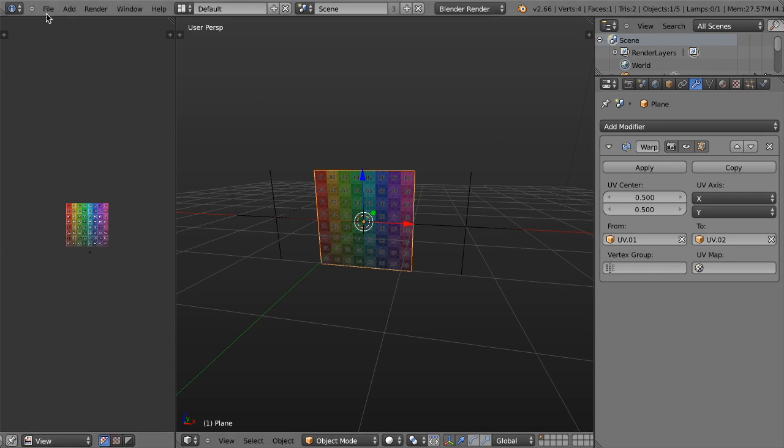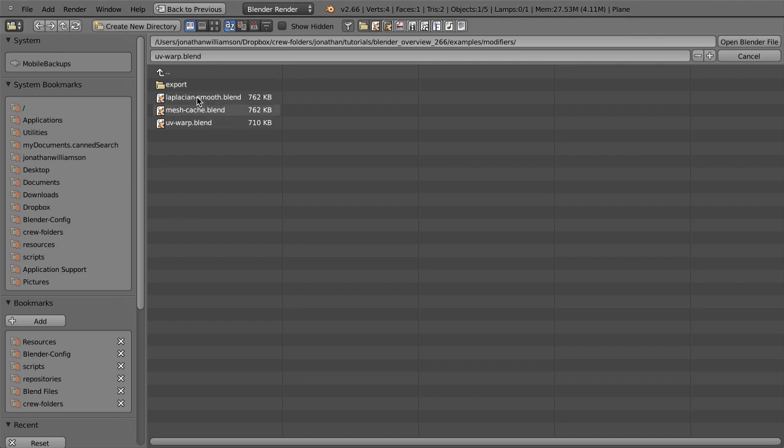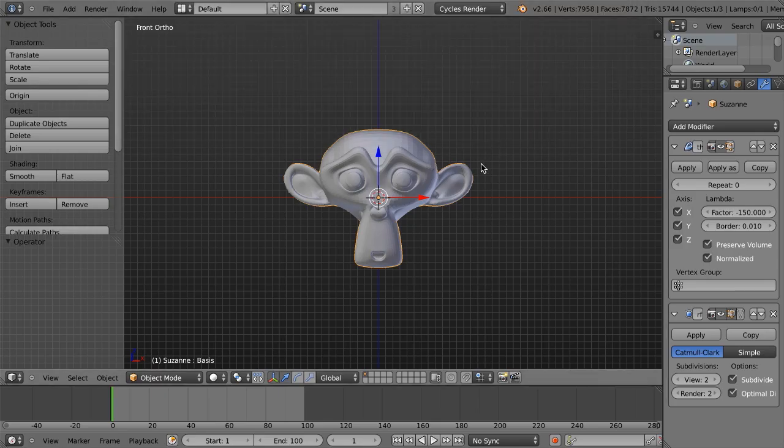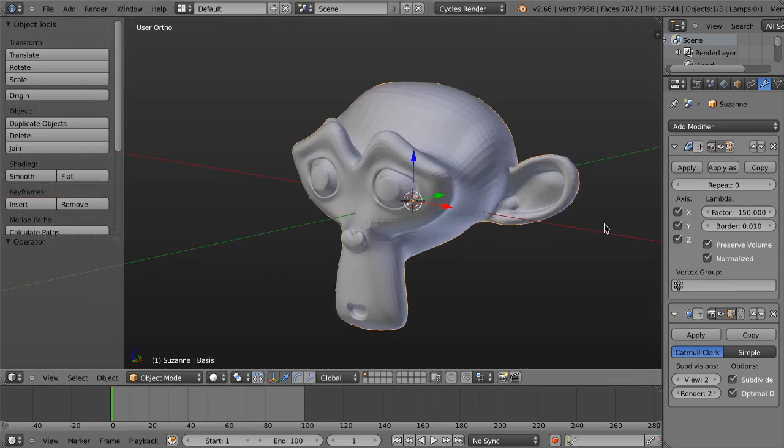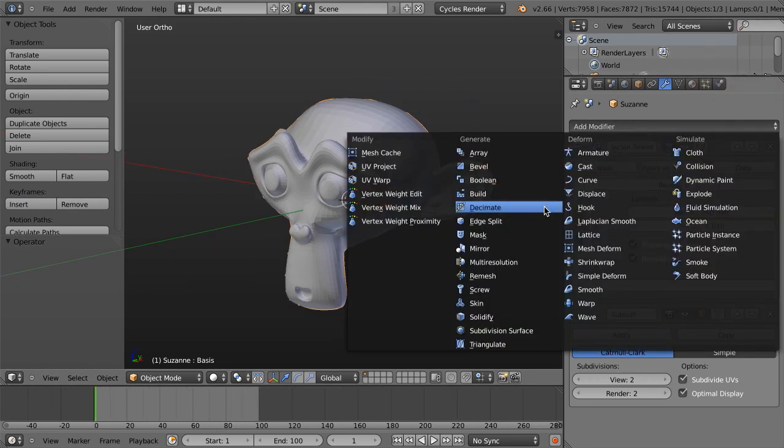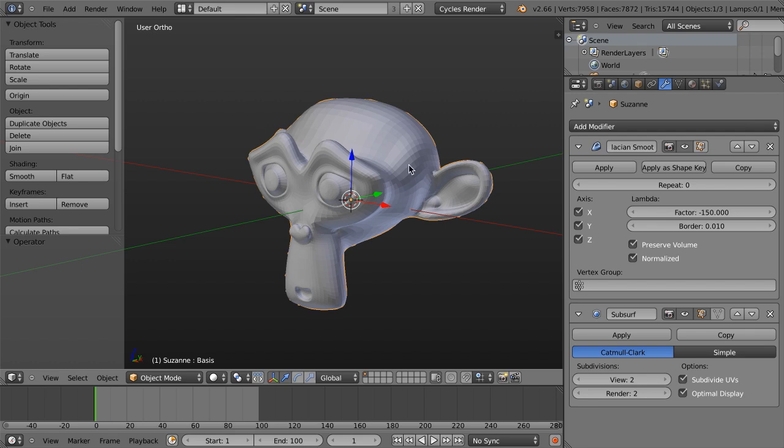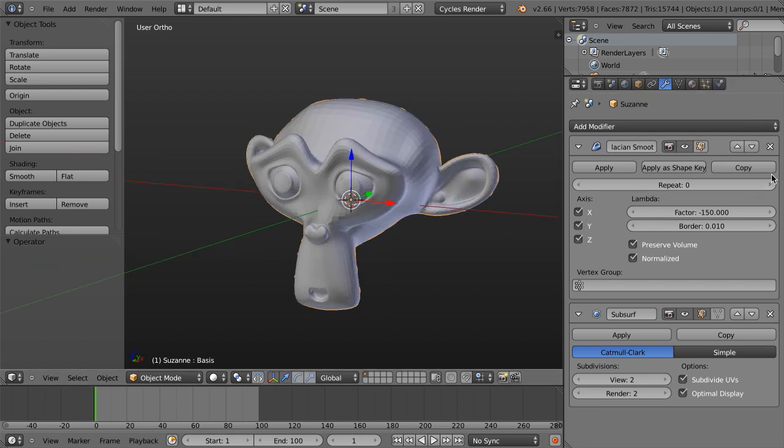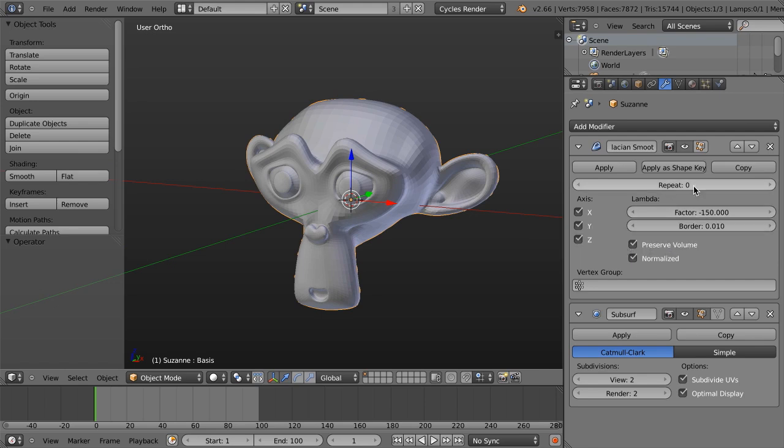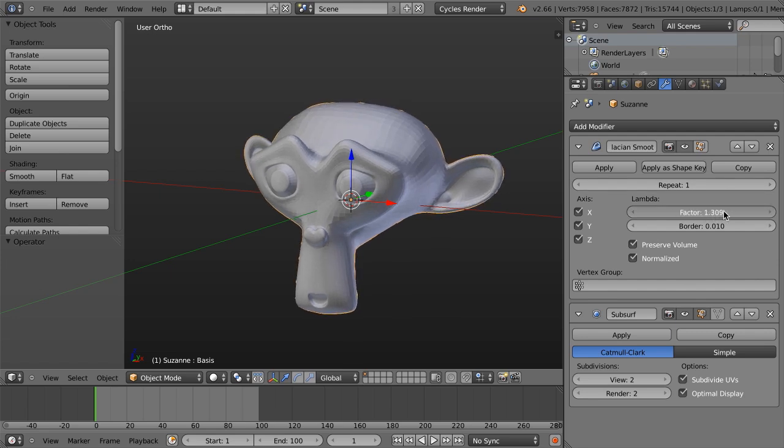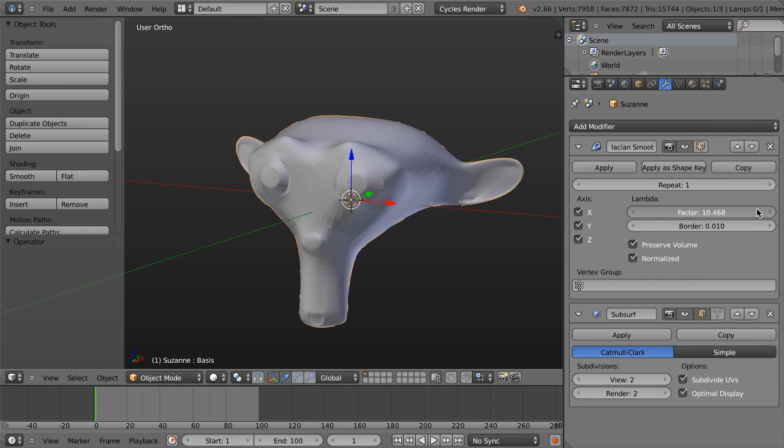Next, we have the Laplacian Smooth modifier. And the Laplacian Smooth modifier is pretty cool. Basically, what it allows us to do, for one, you can see it right here, you can also find it right here, Laplacian Smooth. And basically, it allows us to smooth out the surface and or exaggerate the surface. So if I, let's just take this back to zero, and I increase the factor to one, and then I just slide this up, you can see it's kind of smoothing out the surface and doing some funky things.